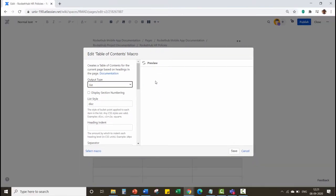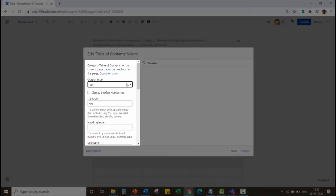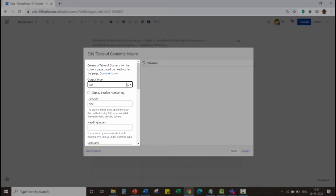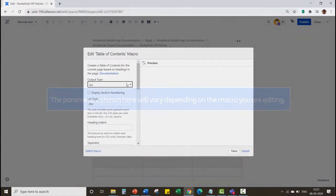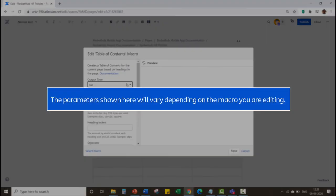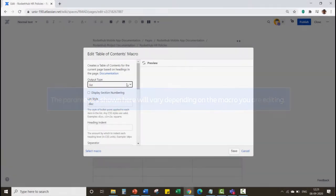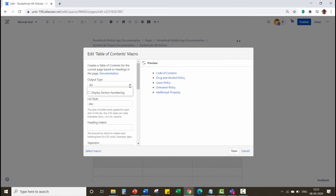In the Edit Table of Content Macro pop-up window, use the fields on the left to define the parameters. The parameters shown here will vary depending on the macro you are editing. Define the parameters as per your requirement.